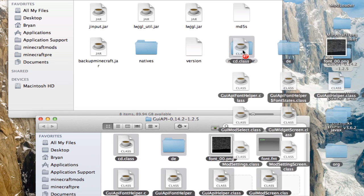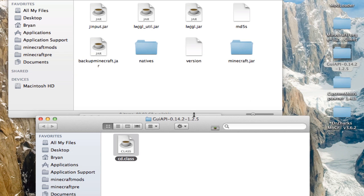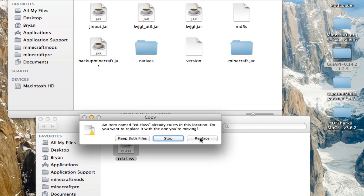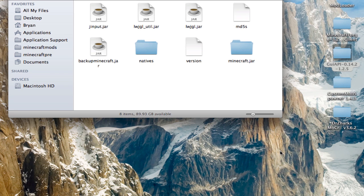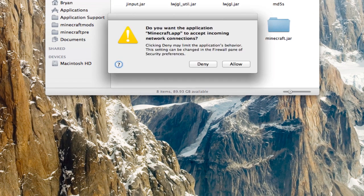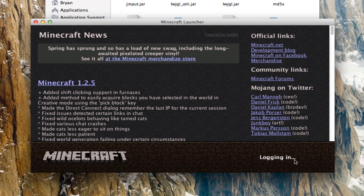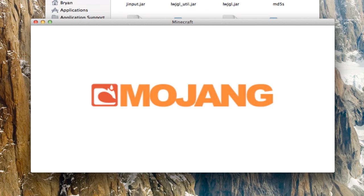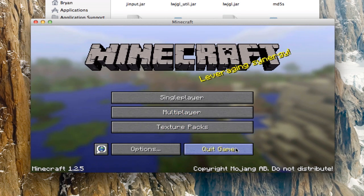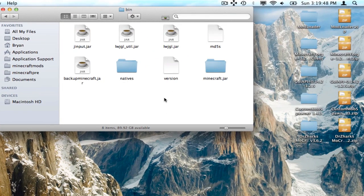For GUI API, highlight all of it, drag it into minecraft.jar, and replace. Then open up Minecraft again — opening Minecraft after each mod prevents crashing, in case you want to know. If you get a black screen again, click on the corner tutorial. Then quick-exit the game.